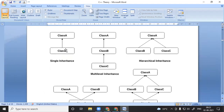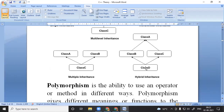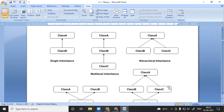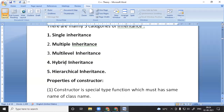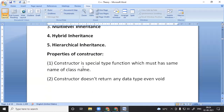Single inheritance: one class inherits from one class. Multi-level inheritance: A inherits B, B inherits C. Hierarchical inheritance: B and C both inherit from A. Hybrid inheritance: a combination of types. Multiple inheritance: a class inherits from more than one parent class. So in total, the types are: single, multiple, multi-level, hybrid, and hierarchical.